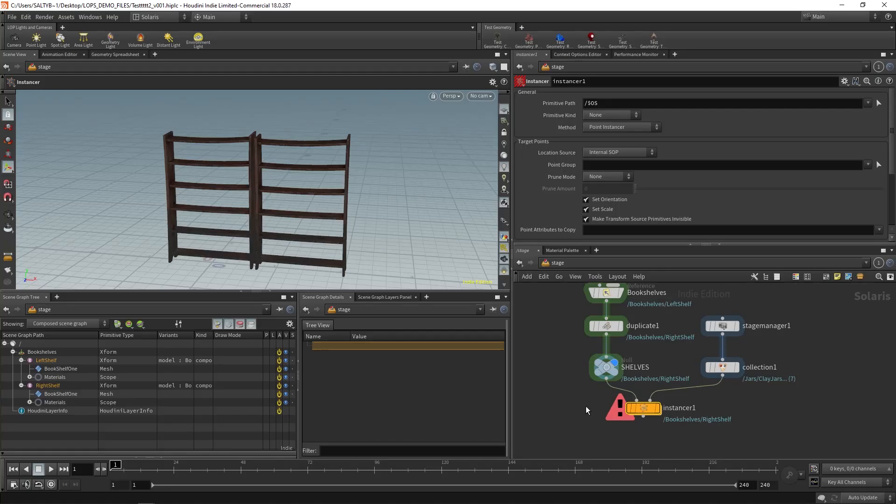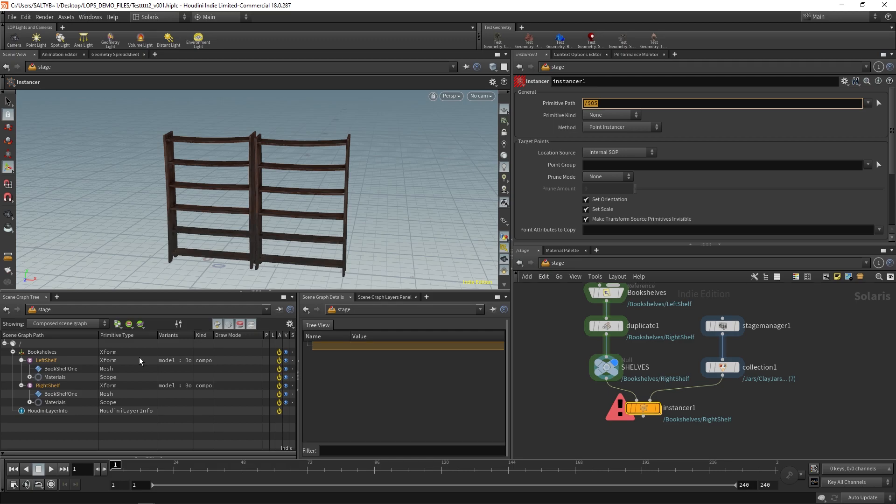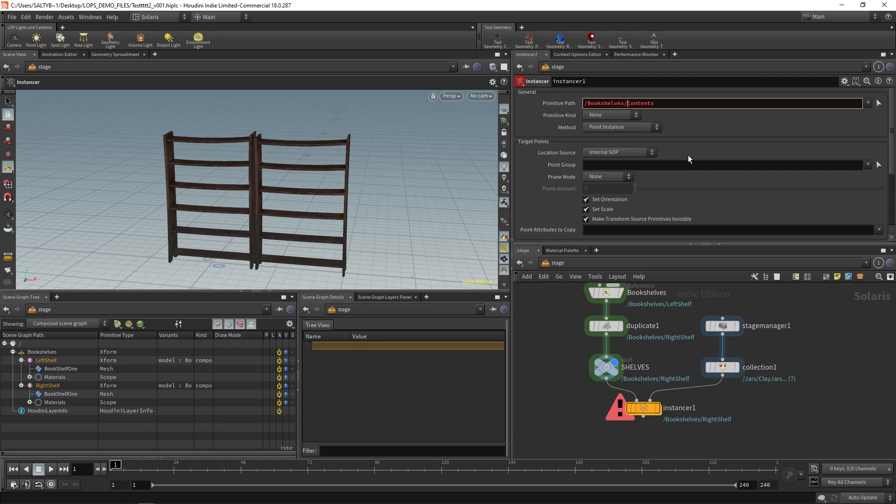On this Instancer node, we have the primitive path. That's going to ask you where do you want to set all these instanced things within your scene graph tree. Let's say this is going to be forward slash bookshelves and we'll say forward slash contents.